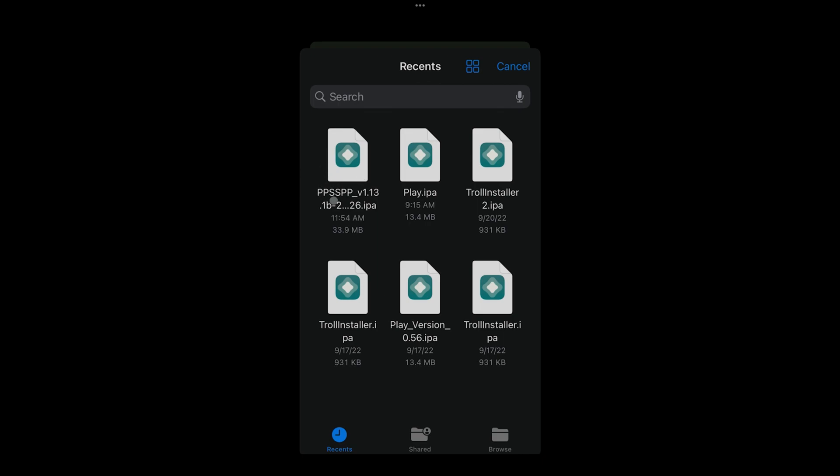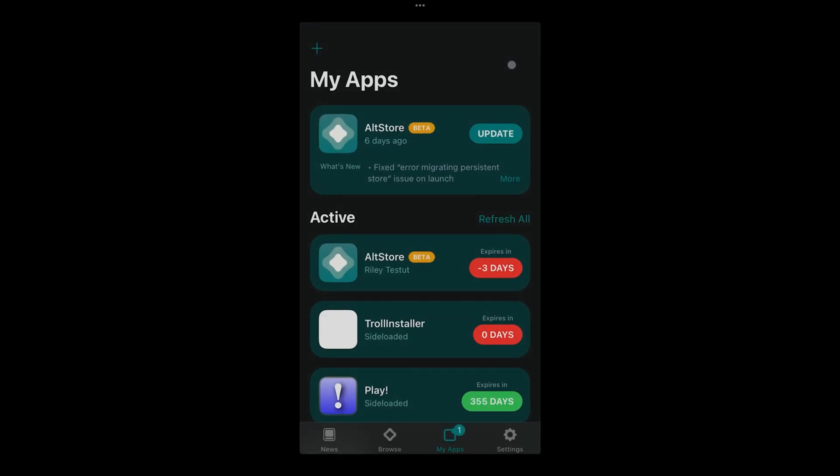To upgrade to the latest version, if you're running an older version, you basically grab the same file, the same process. You're clicking here, the plus sign, click on this file and install, and it's basically gonna be upgrading the file that's already installed.